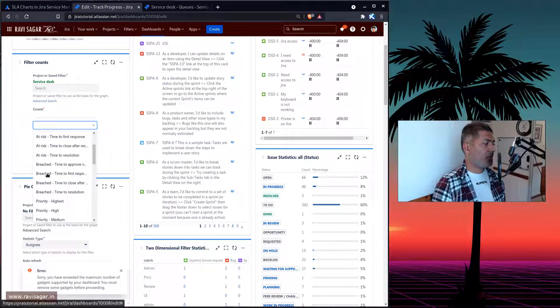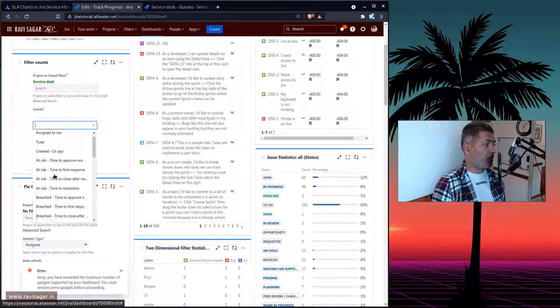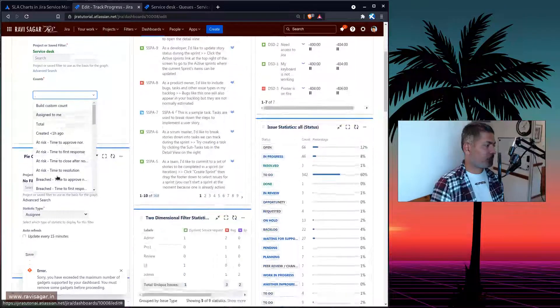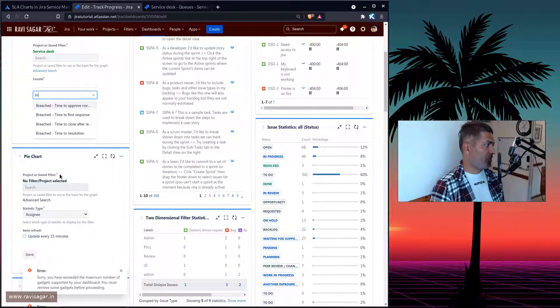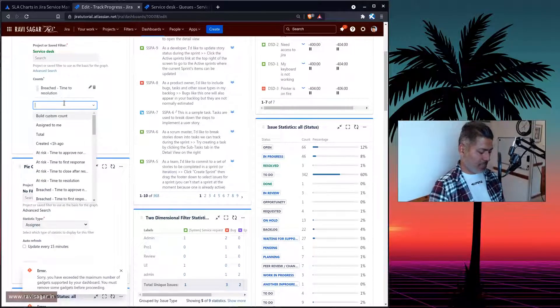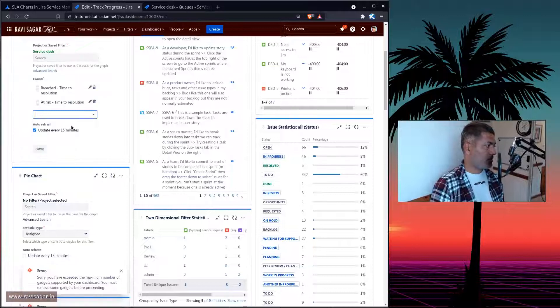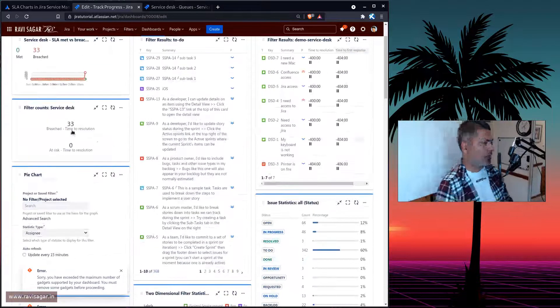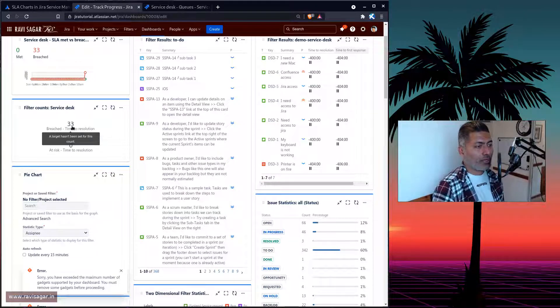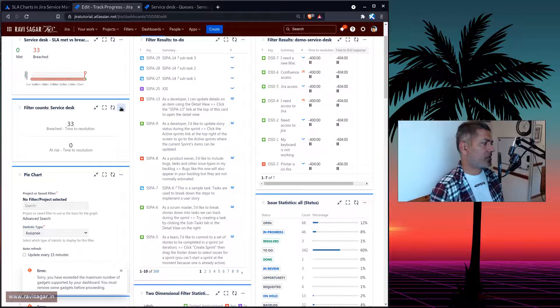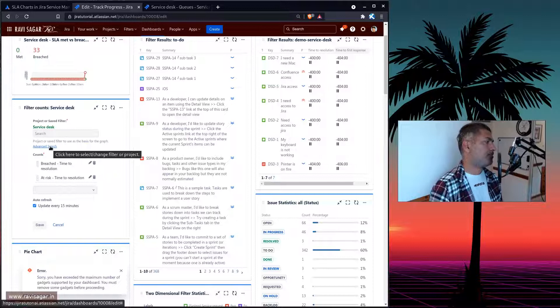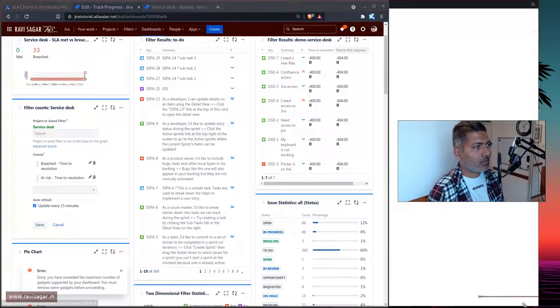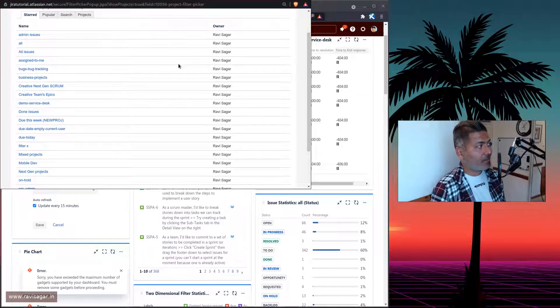So let us say if we have to work on one of the SLA here, which is breached time to resolution, maybe at risk time to resolution, something like this. So basically, it will give you some count, which is one way of doing it. And as I mentioned before, you can further narrow it down to a filter because there is an option here. If I configure it, and if I use a saved filter, it should actually give us the option. So this is one way of doing it.